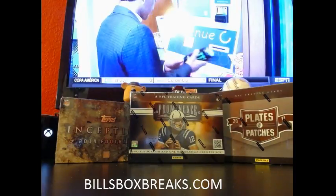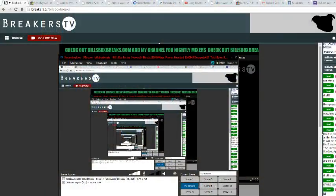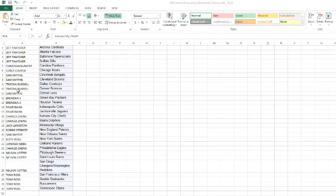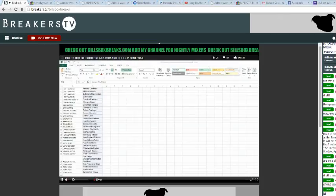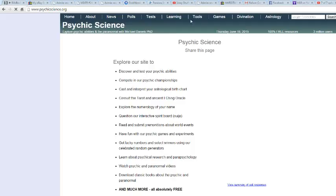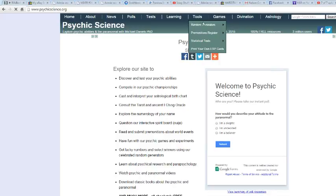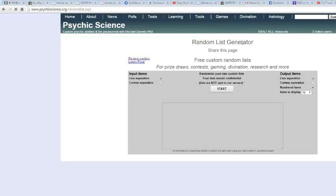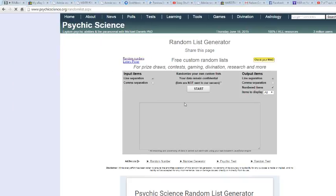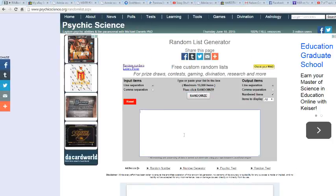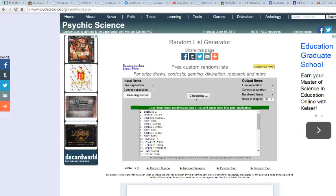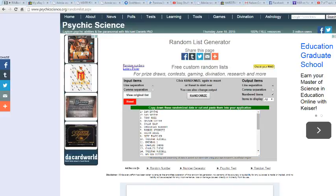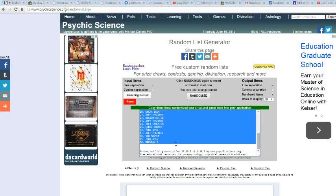Alright, let's go ahead and switch to my screen. Let's get Jeff on top, Tony on the bottom. Alright, here we go. Only twice. Once and twice.